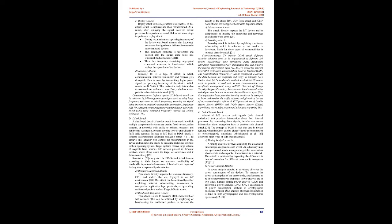D. Jamming attack. Jamming RF is a type of attack in which communication between transmitter and receiver gets disrupted. This is done by transmitting high power signal on operating frequency of the device, which results in a DOS attack. This makes the endpoints unable to communicate with each other. Every wireless access point is vulnerable to this attack.